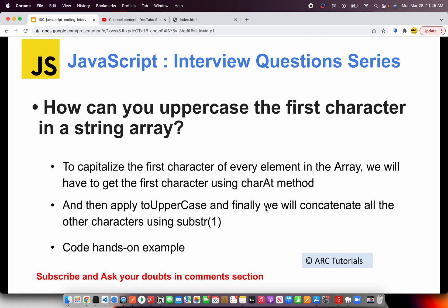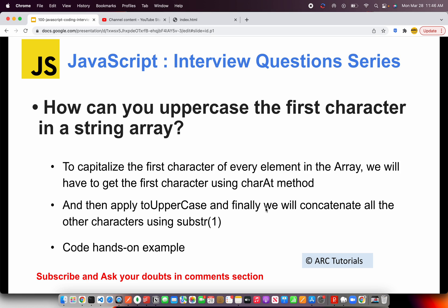The question is, how can you uppercase the first character in a string array? To capitalize the first character of every element in the array, we'll have to get the first character using charAt method and then apply toUpperCase. And finally, we need to concatenate the other characters using substring. So it has three pieces to it. Remember, don't try to attempt such questions in one go. Let's see how to do this by breaking it down.